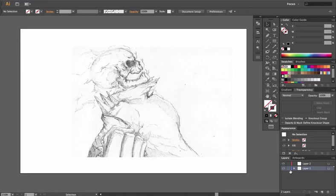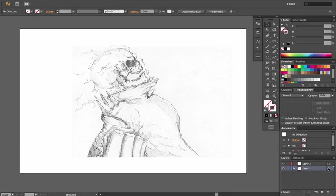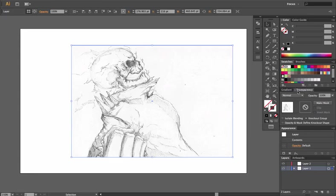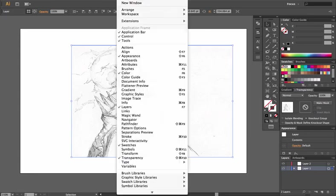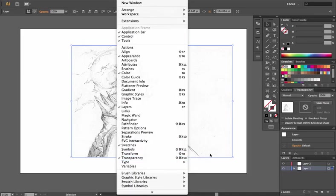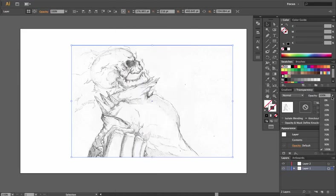So what I do is I will click the side appearance button and I will go to my transparency options. If that's not up, you go to window, you go down to transparency or command shift or control shift F10 depending on whether you're on Windows or Mac, and then I would change the opacity down to maybe 40%.